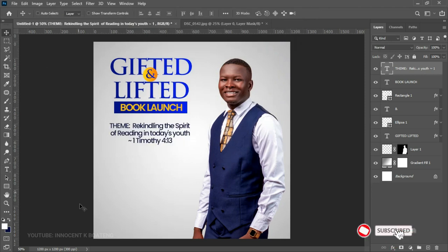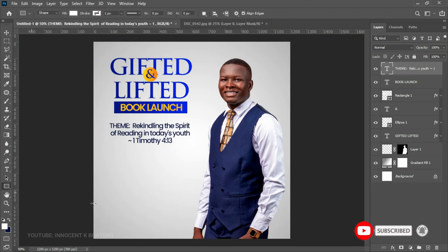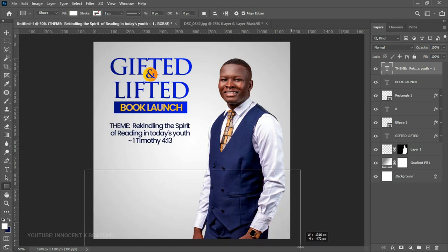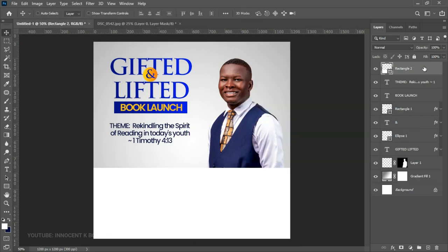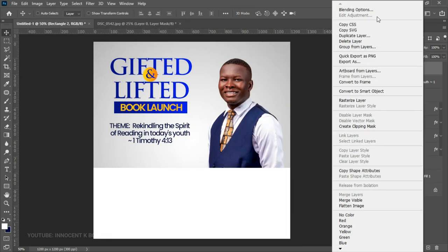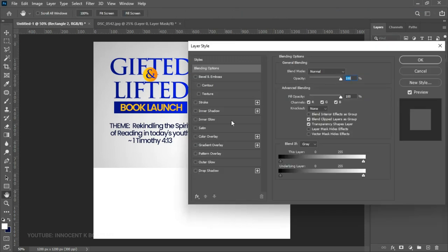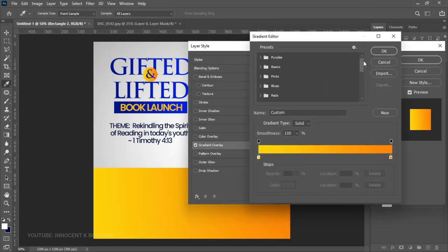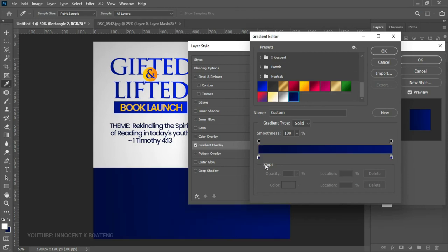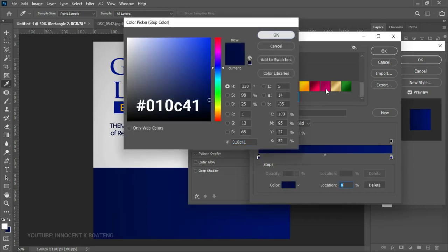Once we're done with the top section, we're going to work on the bottom. Pick the Rectangle Tool and create a rectangle at the bottom of the design. Right-click on it, go to Blending Options, and give it a gradient overlay. Select the gradient and apply the same colors we've been using.